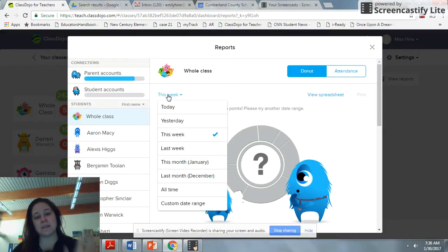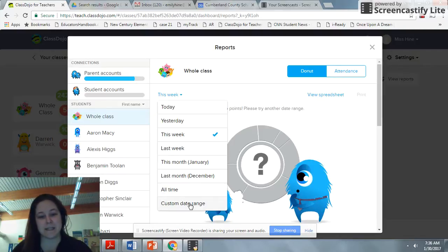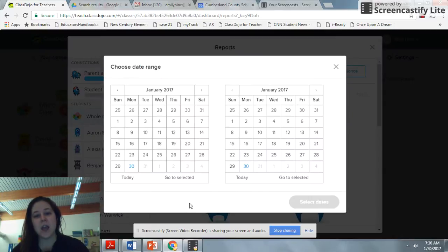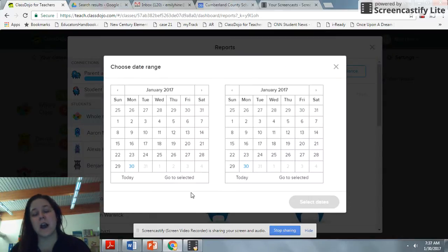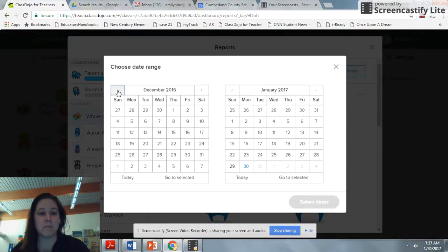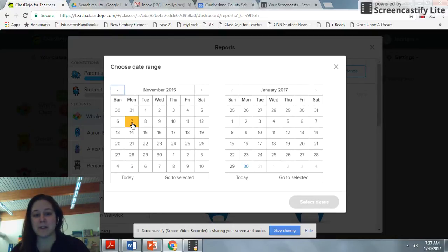Instead of just looking at this week, you're going to select custom date range. We started our second quarter November 7th.